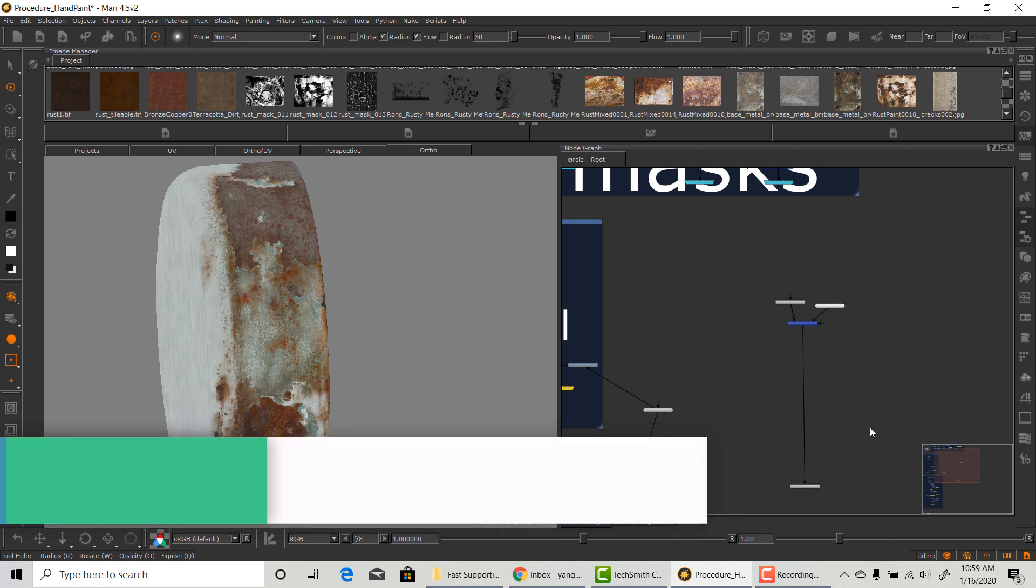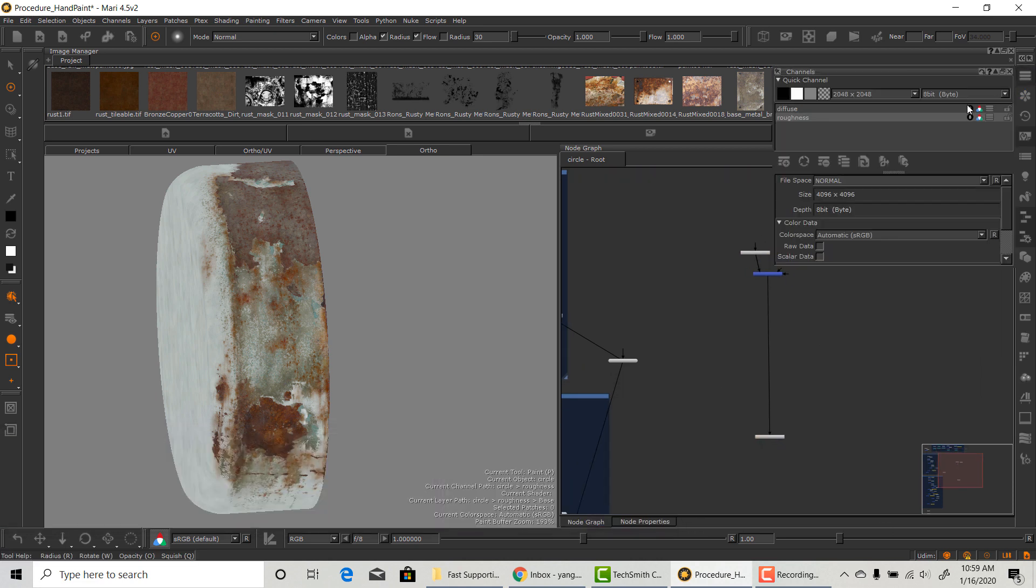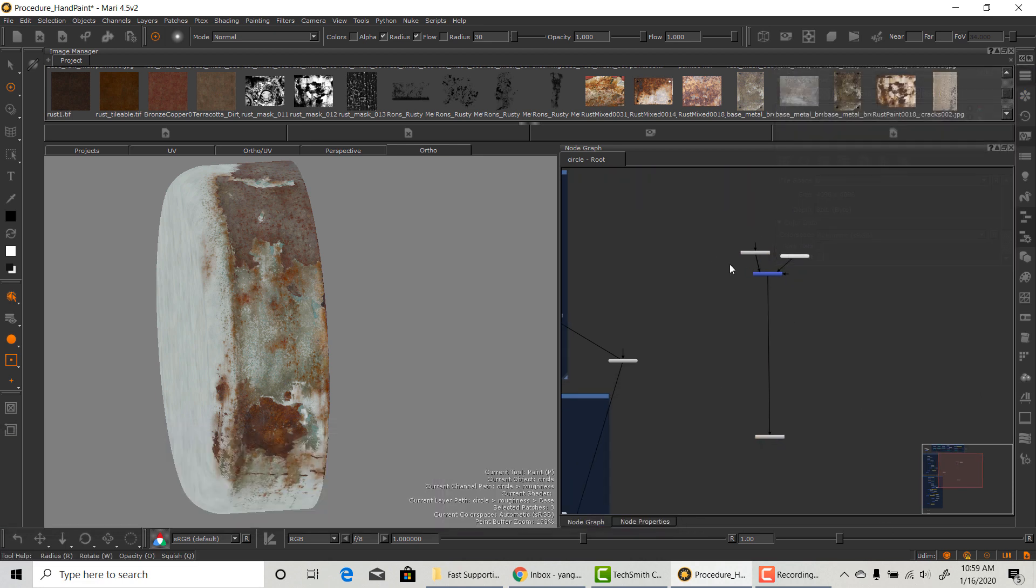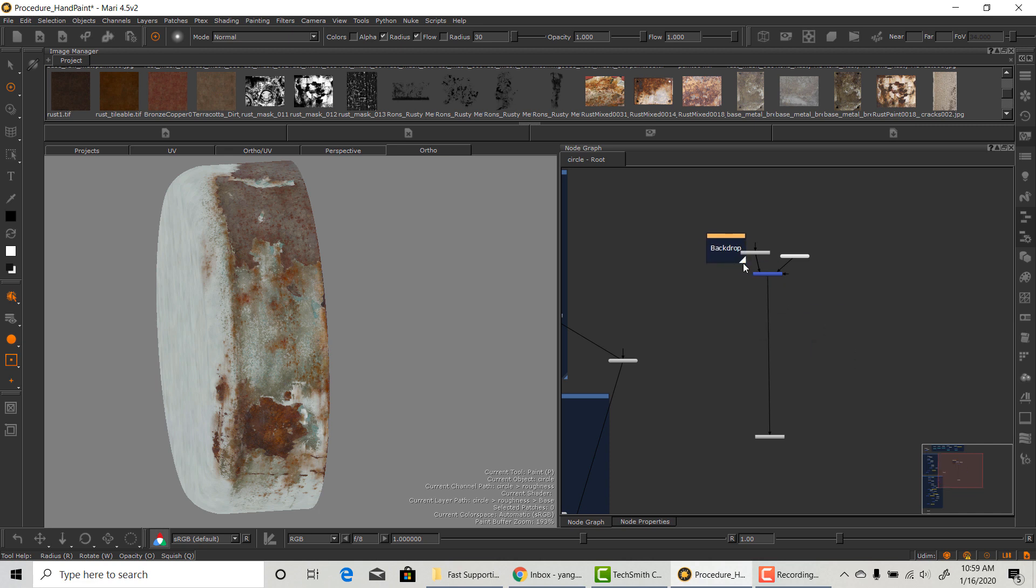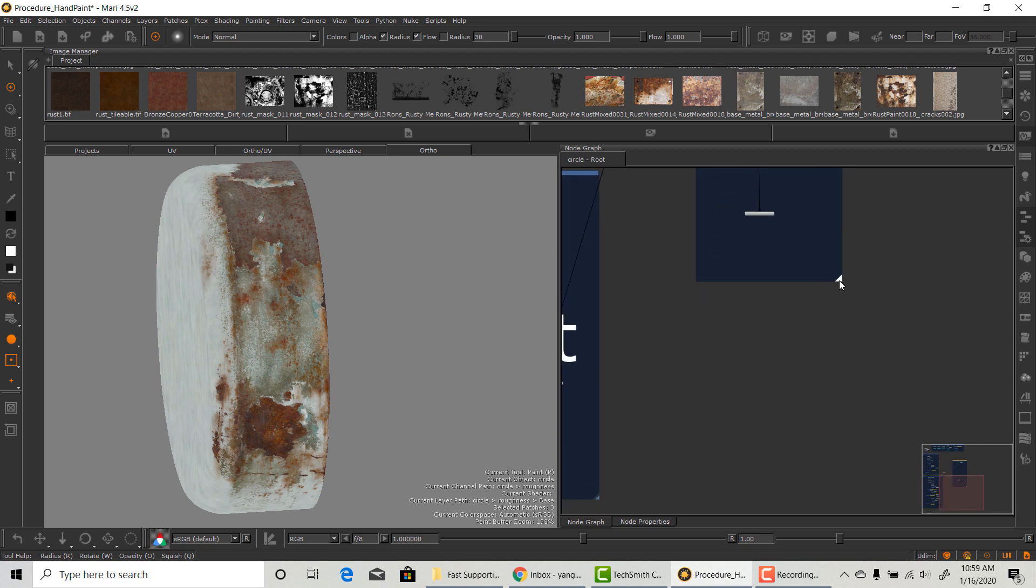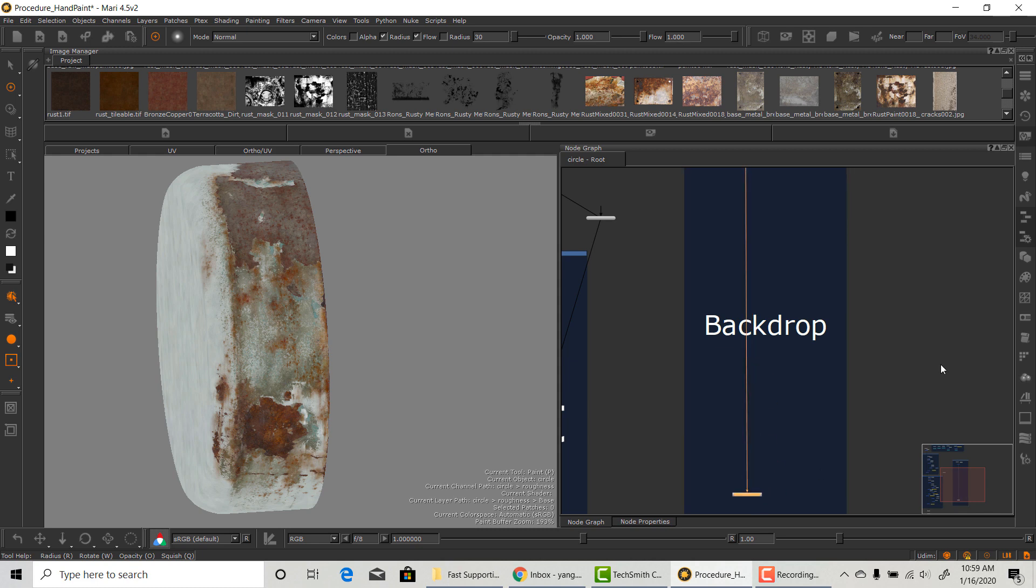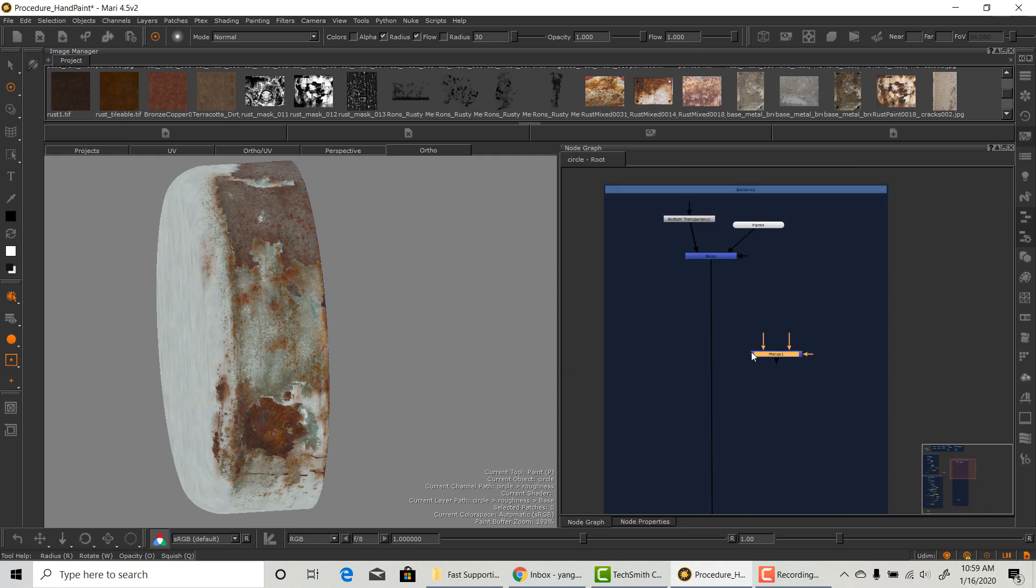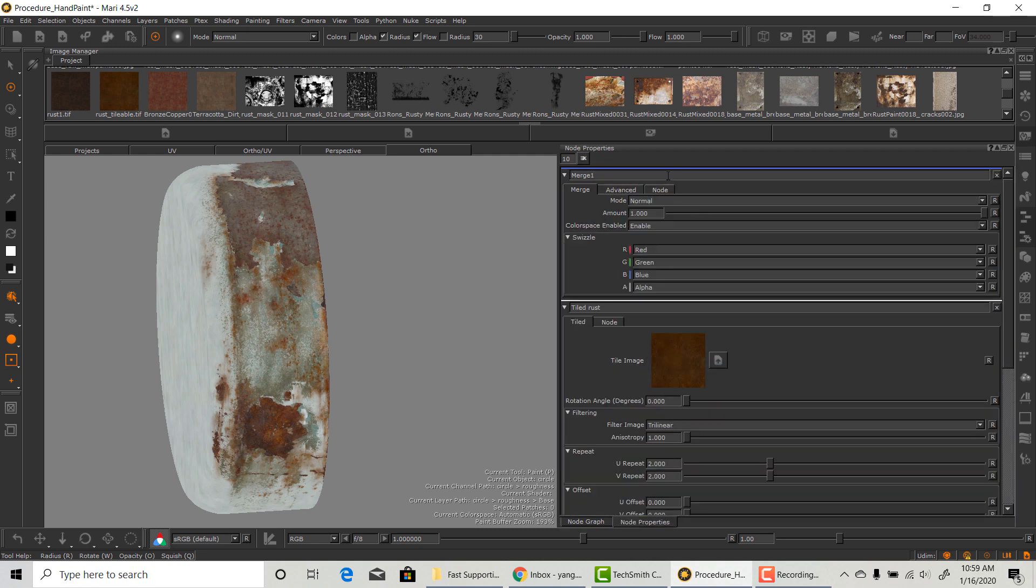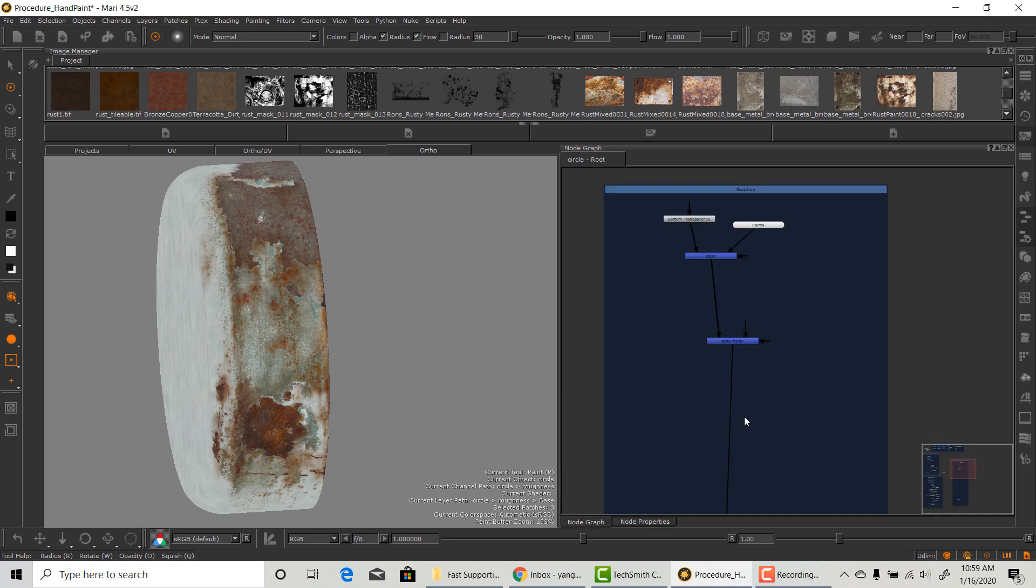Now I will demonstrate what I'm talking about using the last project I was working on. Here's the finished diffuse map from the last video. And I just created a roughness map. I'm creating a backdrop for organization. Now I'm creating the first layer of texture, just like in diffuse, and I'm going to name it base metal.